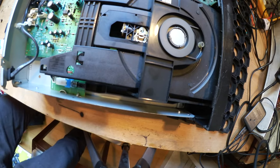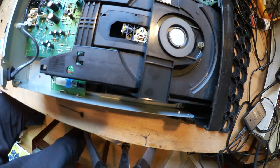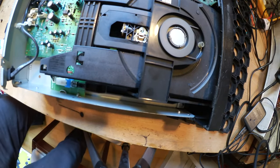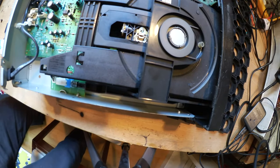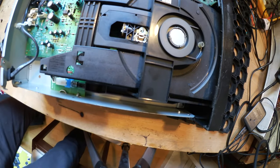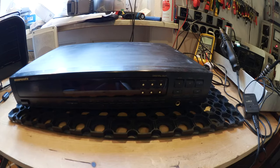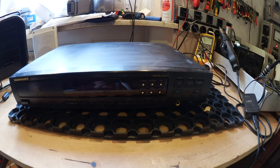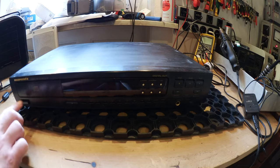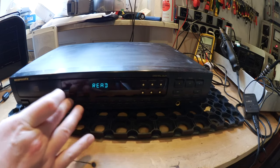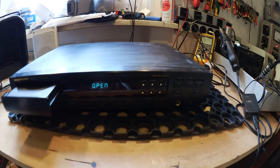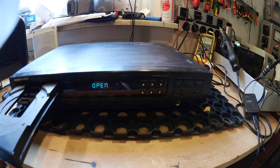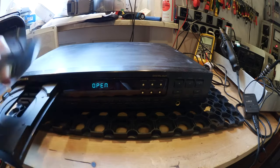And now I will put it back together and we will see us again when it's together. So the unit is together. As you see, I plugged it already in through my isolation transformer, and now we will put in a CD and hope that it's working now.